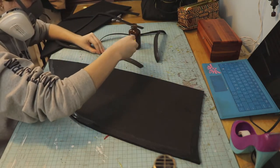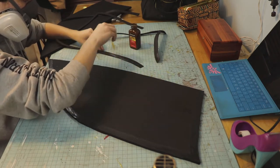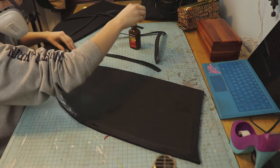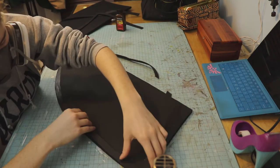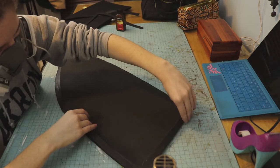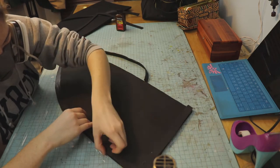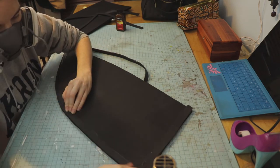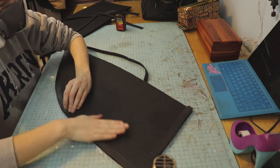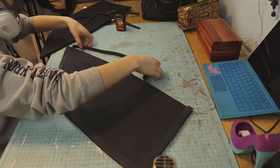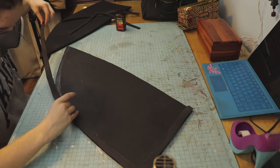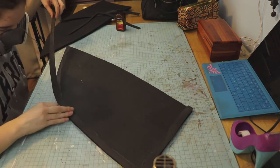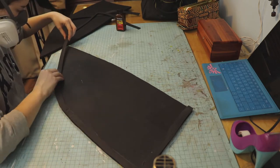Now I am going to be using contact cement to attach the pieces. This stuff is super toxic, so whenever you use it, you have to work in a well-ventilated area and wear a respirator, because you don't want to inhale this stuff.